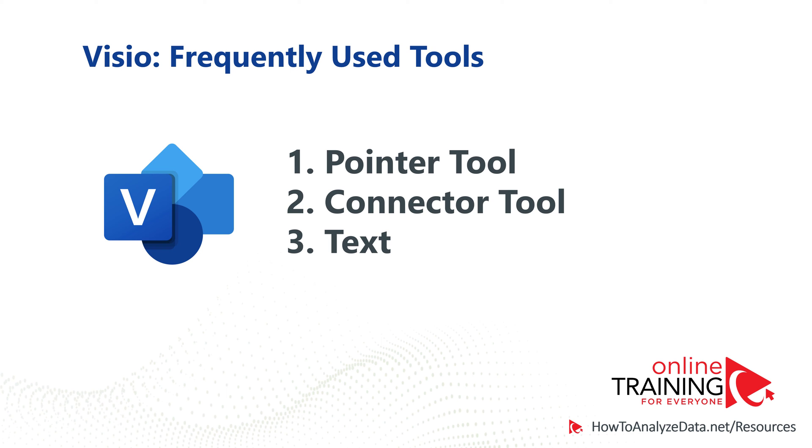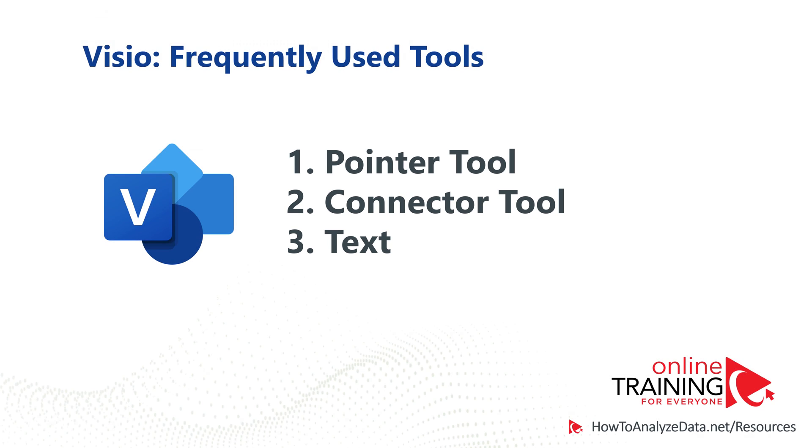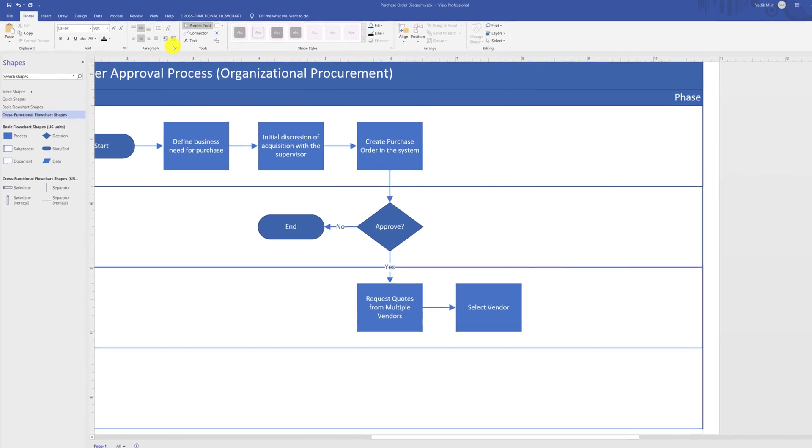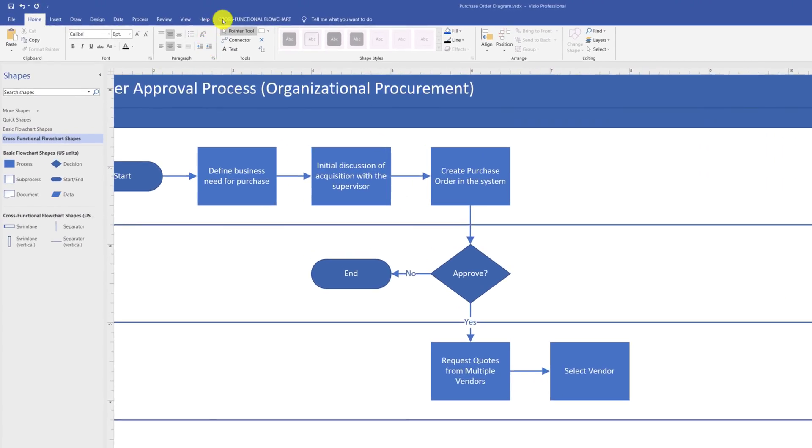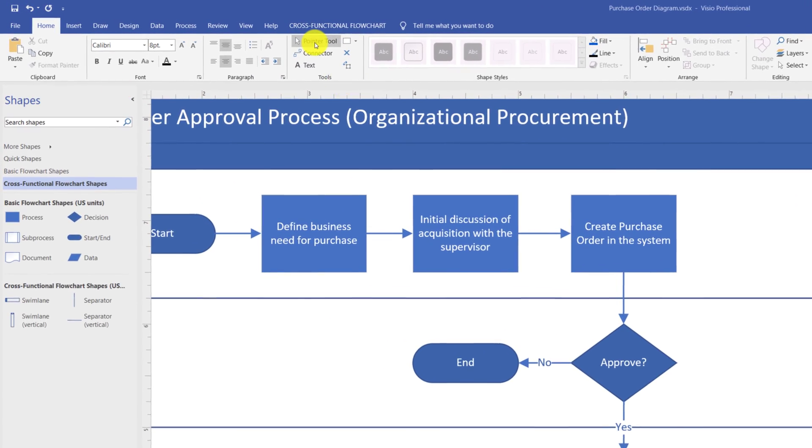As you might have noticed, I was frequently switching between pointer tool and connector tool in Microsoft Visio. These tools are among three most used tools in Microsoft Visio application. In addition to pointer and connector tool, there is also a text tool. And all three of them are located in the tools section of the ribbon.